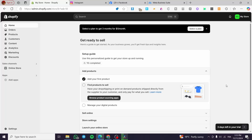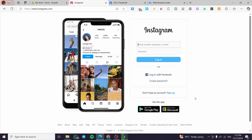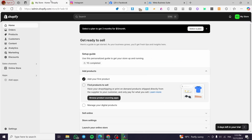How to integrate Shopify with Instagram. Hello guys and welcome to this new tutorial. In today's video I am going to show you how simple it is to integrate your Shopify store into your Instagram account. All you need to do is follow the tutorial from the beginning until the end and you are going to be good to go.